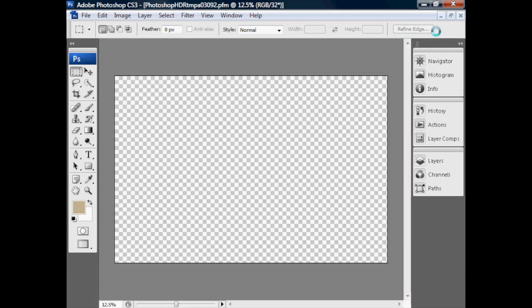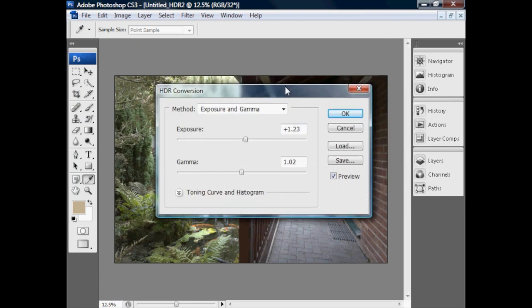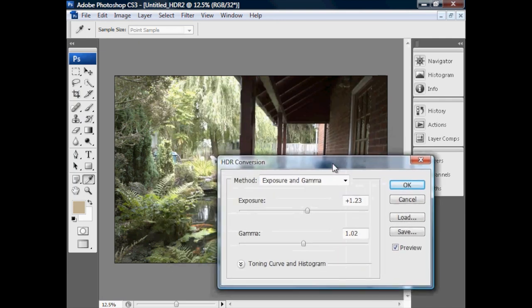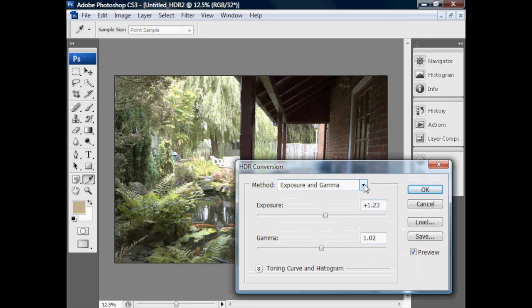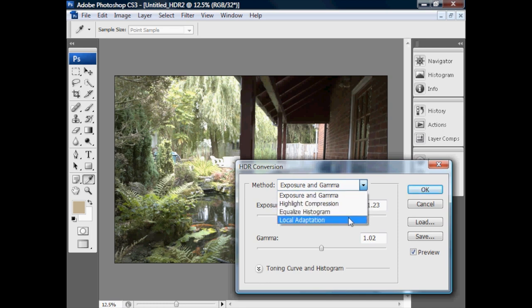The HDR conversion window has appeared. Just as Photomatix had two different ways of producing this image — tonal compression and local detail enhancement — the same is true of Photoshop. There are four options in the dropdown: basically three apply tonal mapping to the entire image, and then there's local adaptation, which is the same or a very similar algorithm to local detail enhancement.